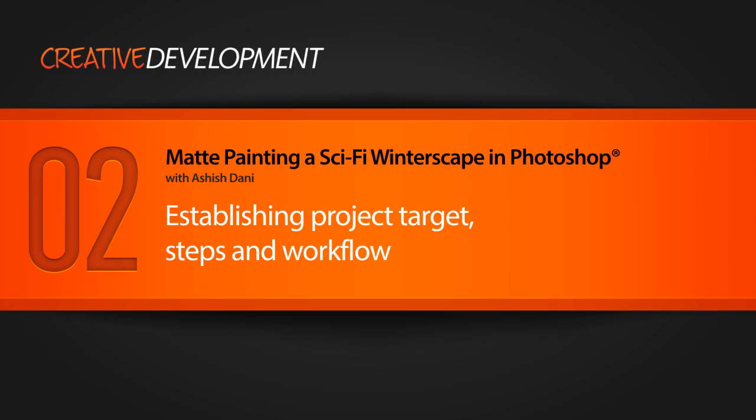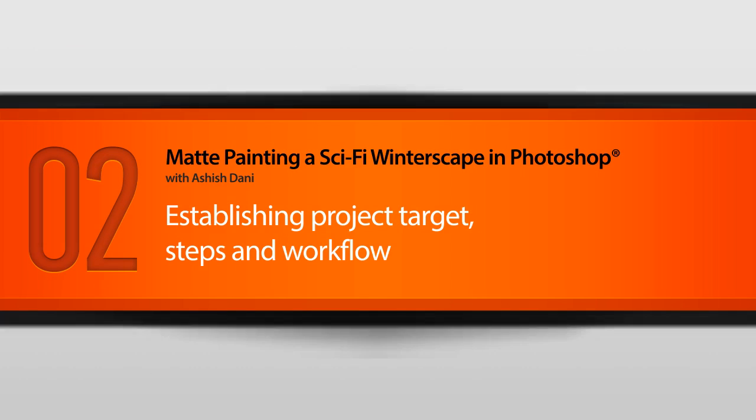Before we start working and go too deep into our matte painting, let's use this video to talk about what the overall project structure and workflow is.